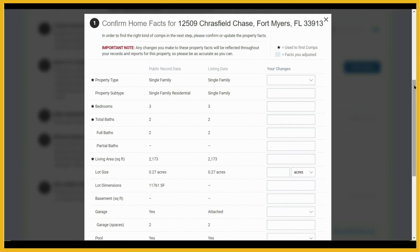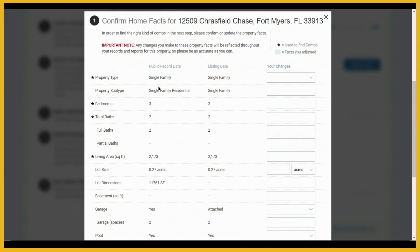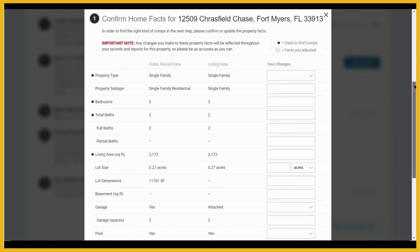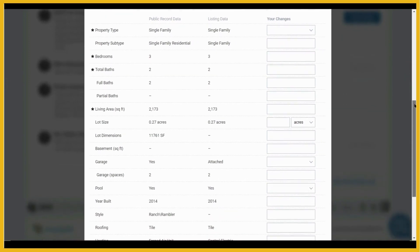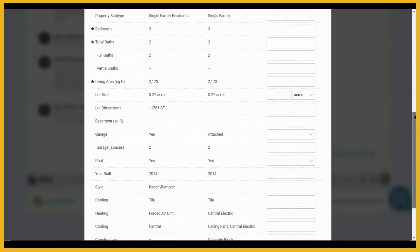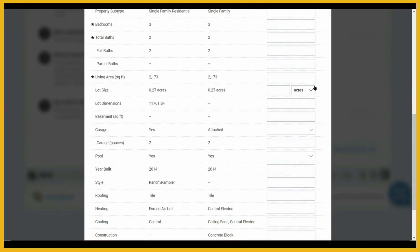On this page, you just want to scroll through and confirm that all of the facts are correct. If you want to change any information, for example, here we have garage attached, you can click the drop-down arrow to say yes or no.